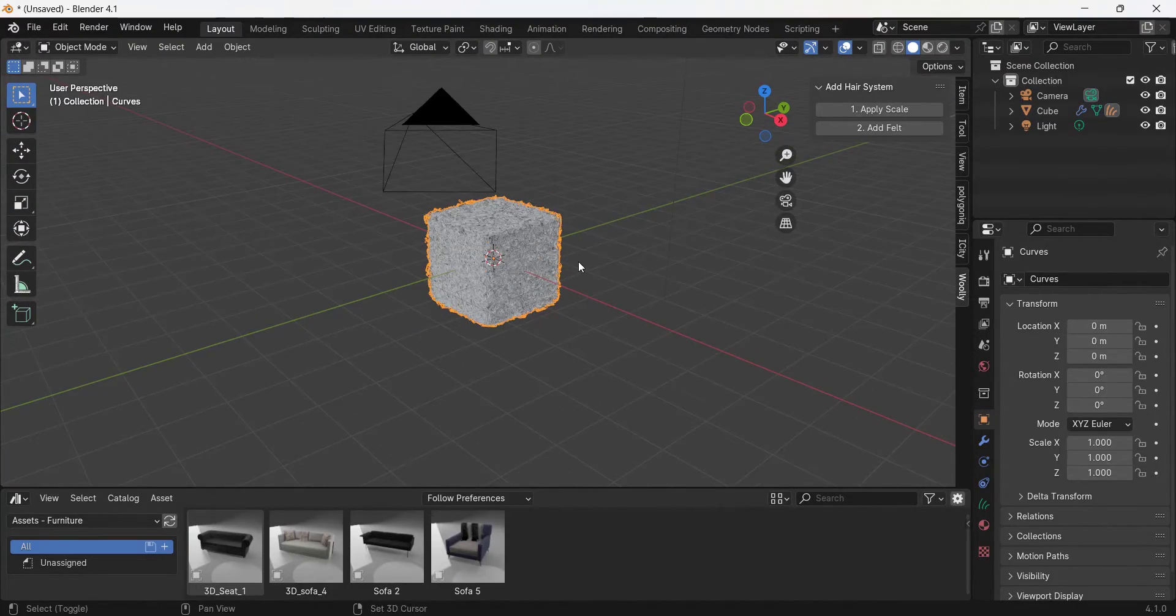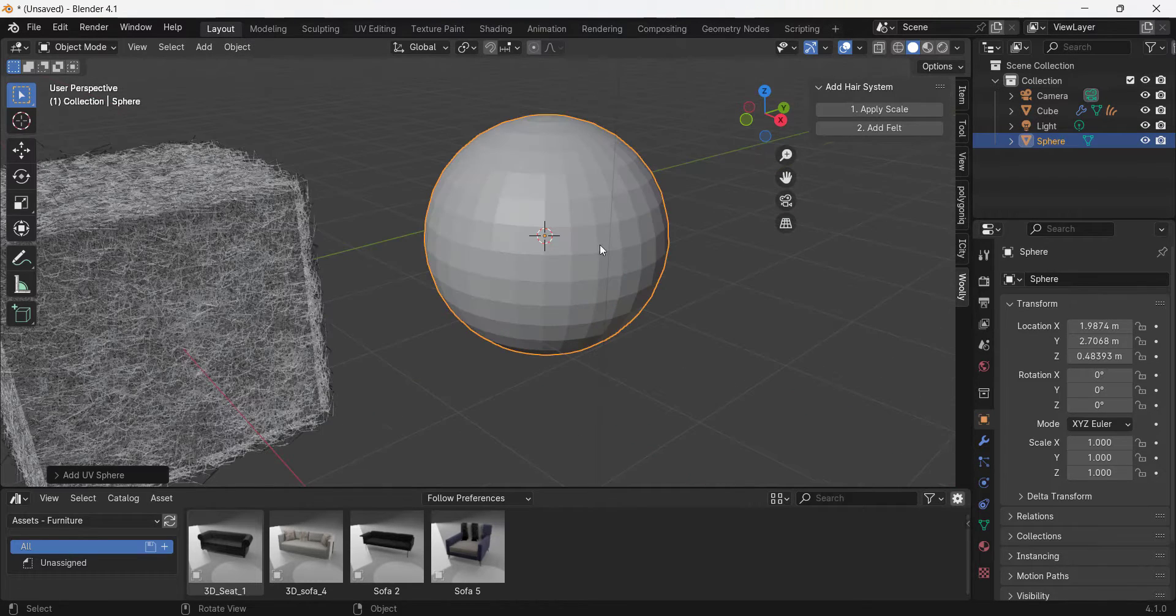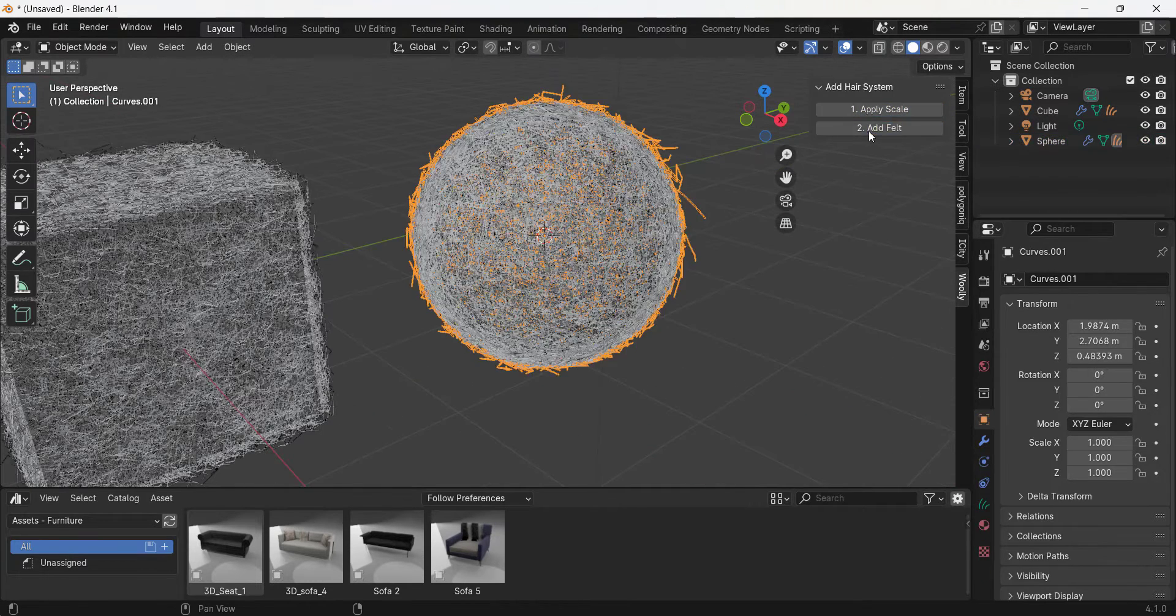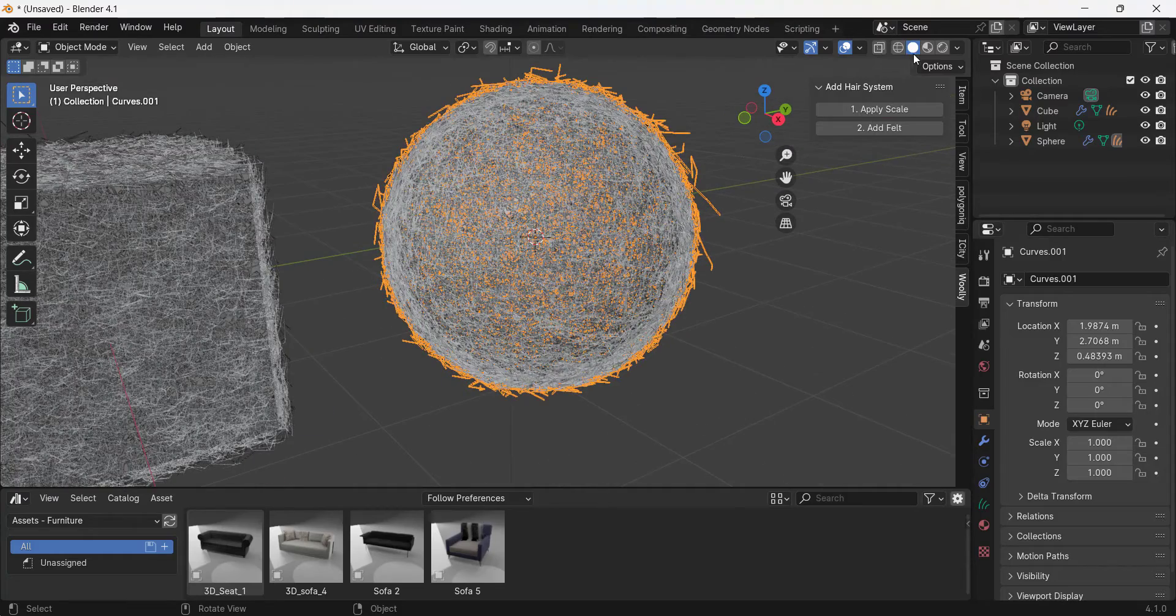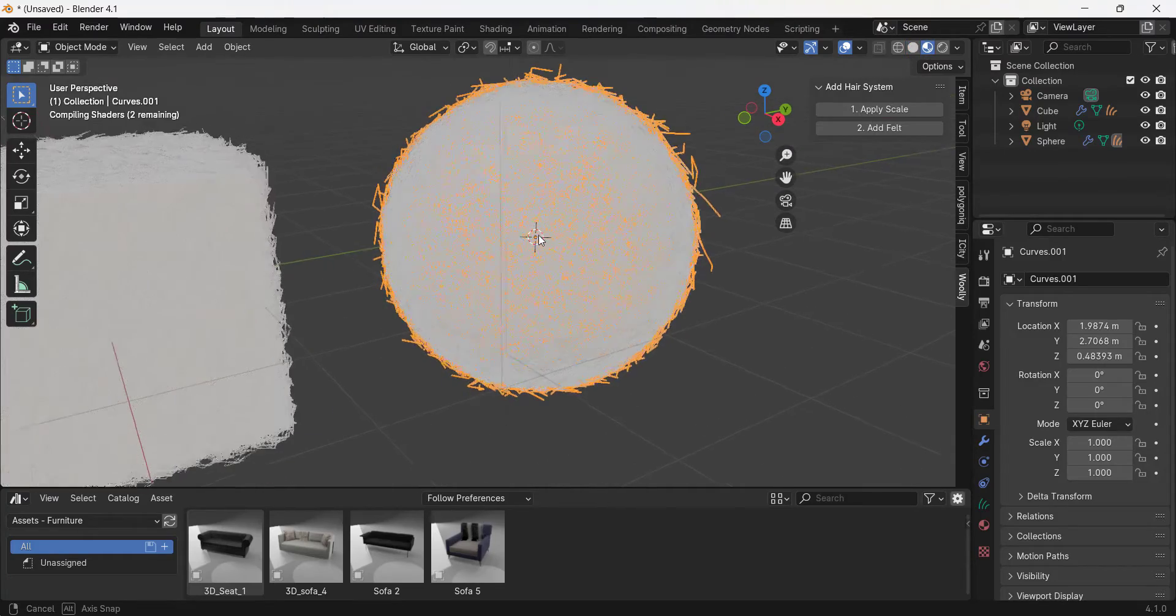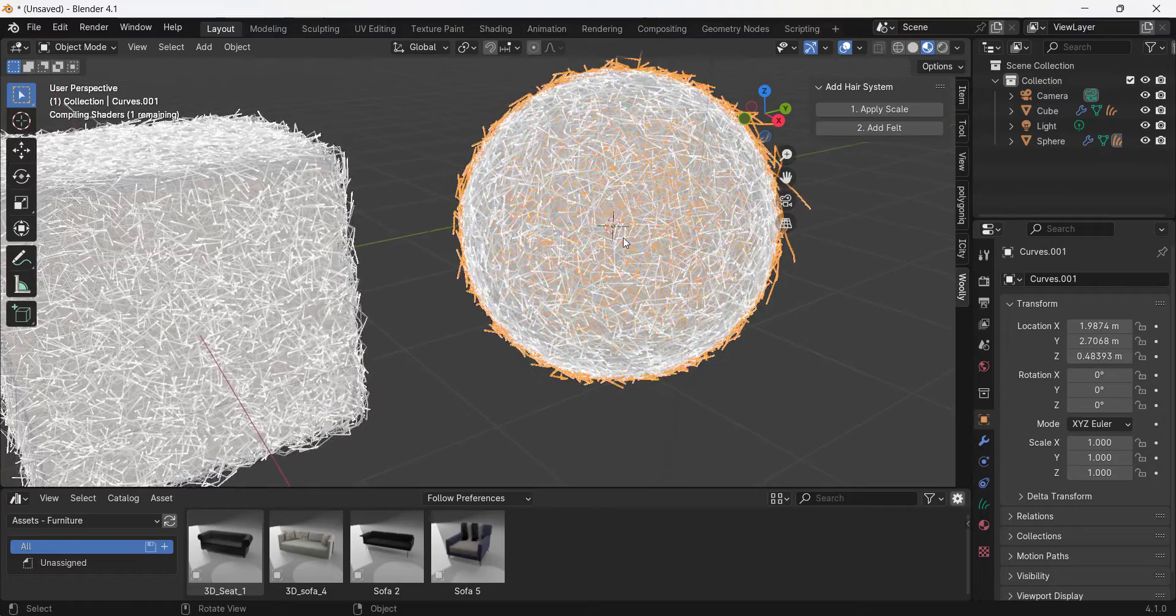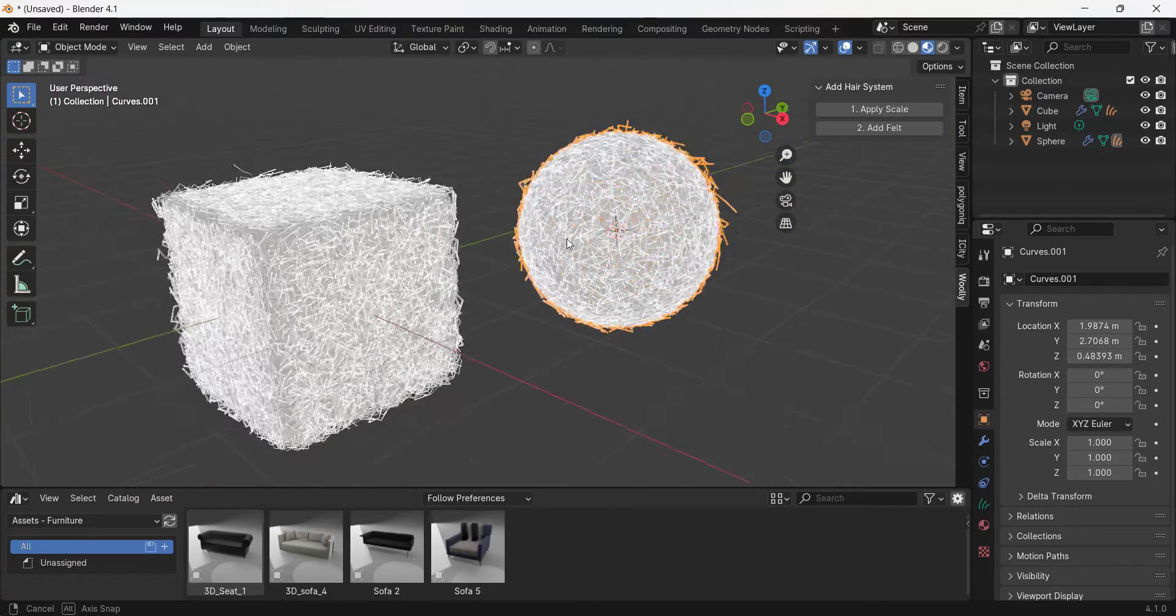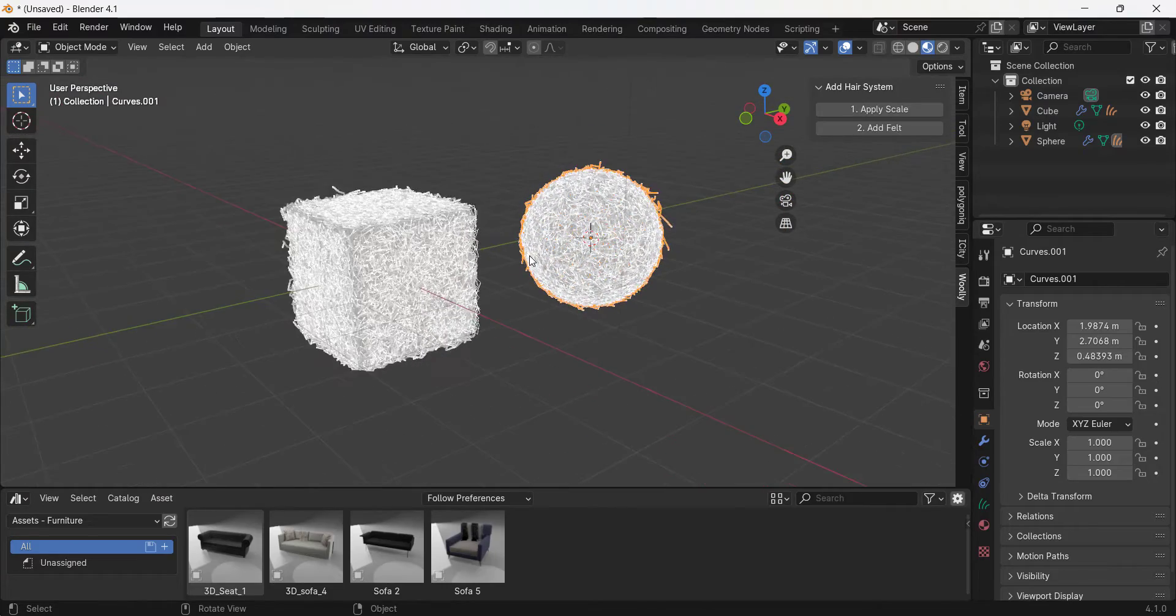You can do the same thing with a sphere, right? So if I do a Shift+A, add a sphere, and then do an apply scale, add felt, it's going to do the same thing.